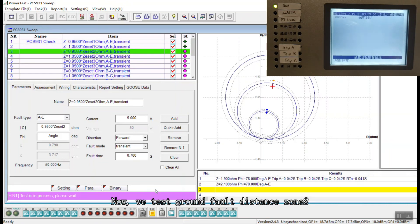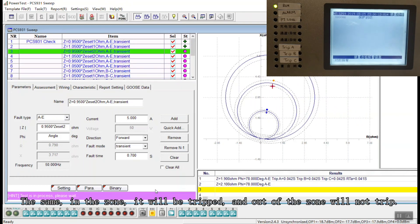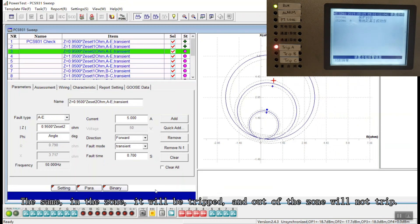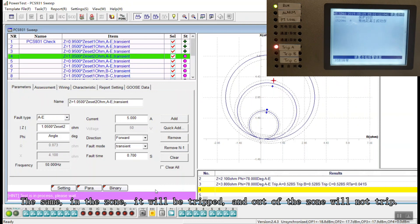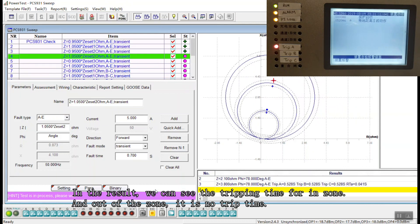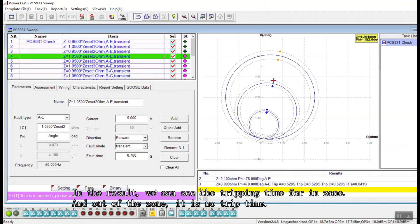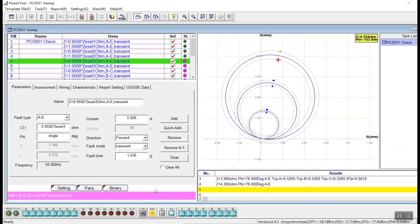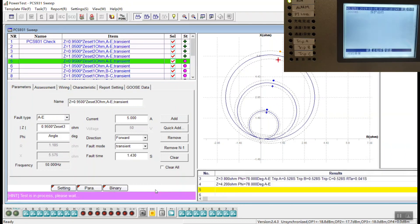Now we are testing the ground distance element zone 2. During faults in the inner zone, the relay will trip. Out of the zone, the relay will not trip. In the results we can see the tripping time in the inner zone, and in the out-of-zone, the relay is not tripped, so there is no trip time recorded.